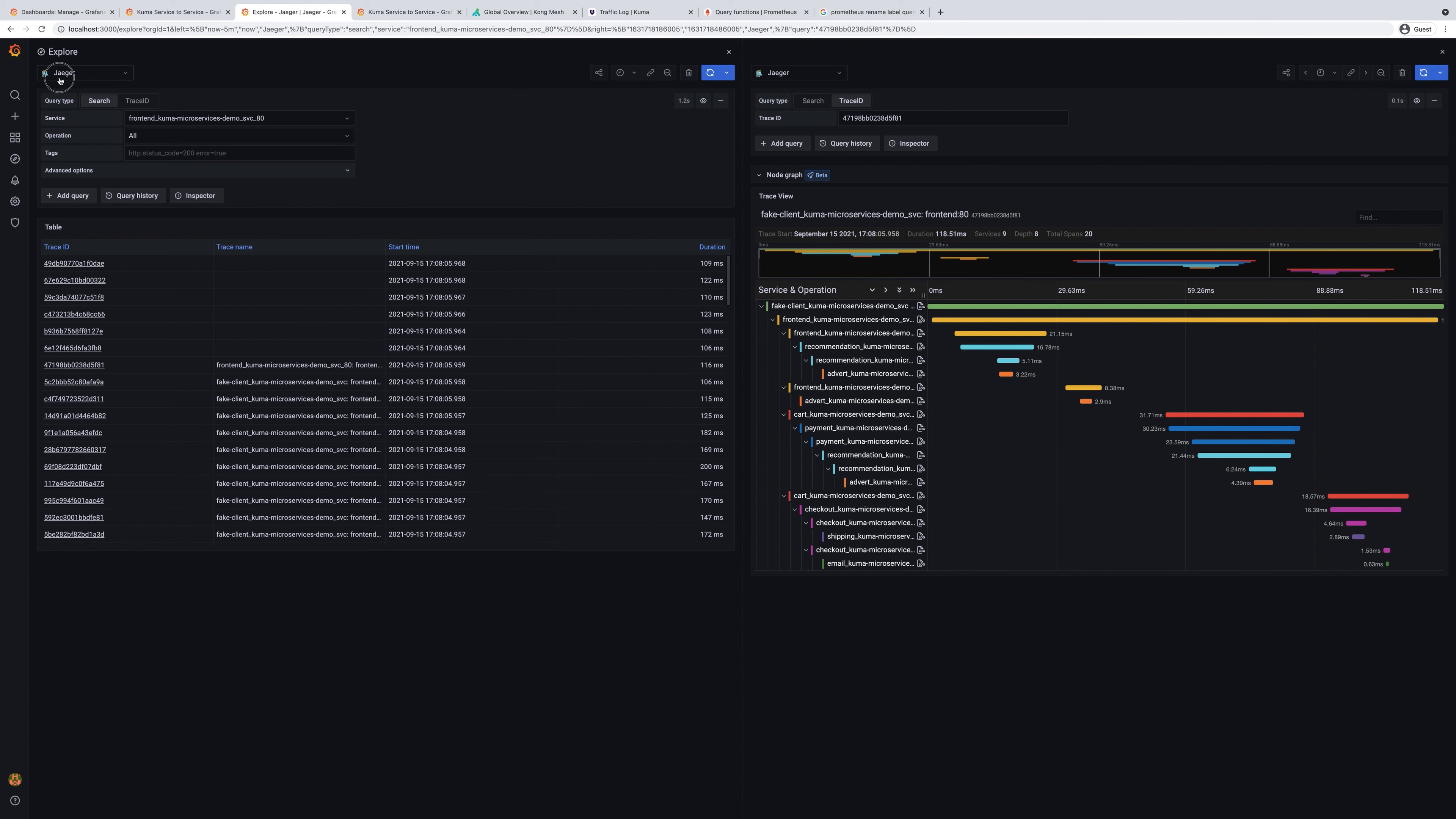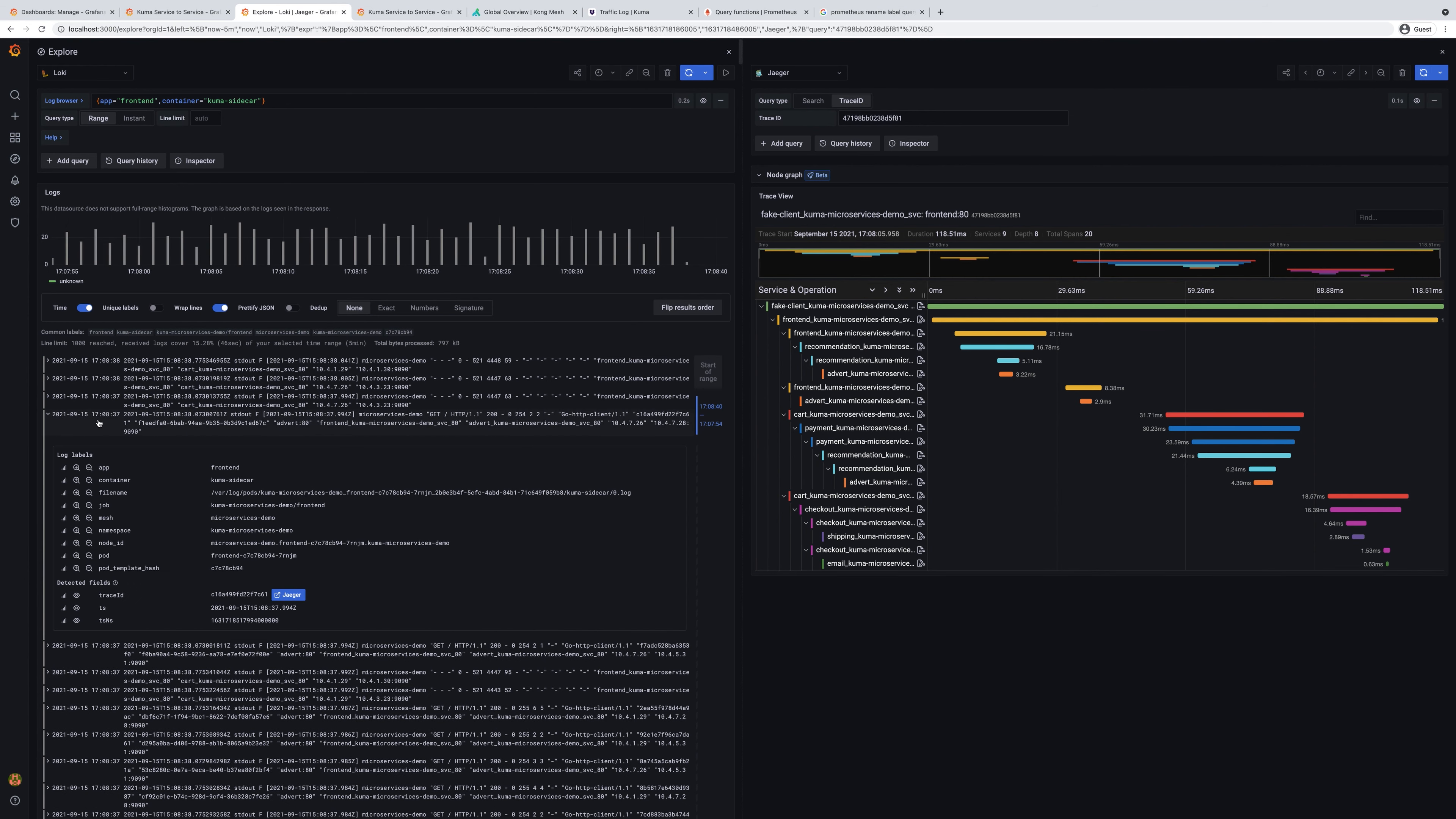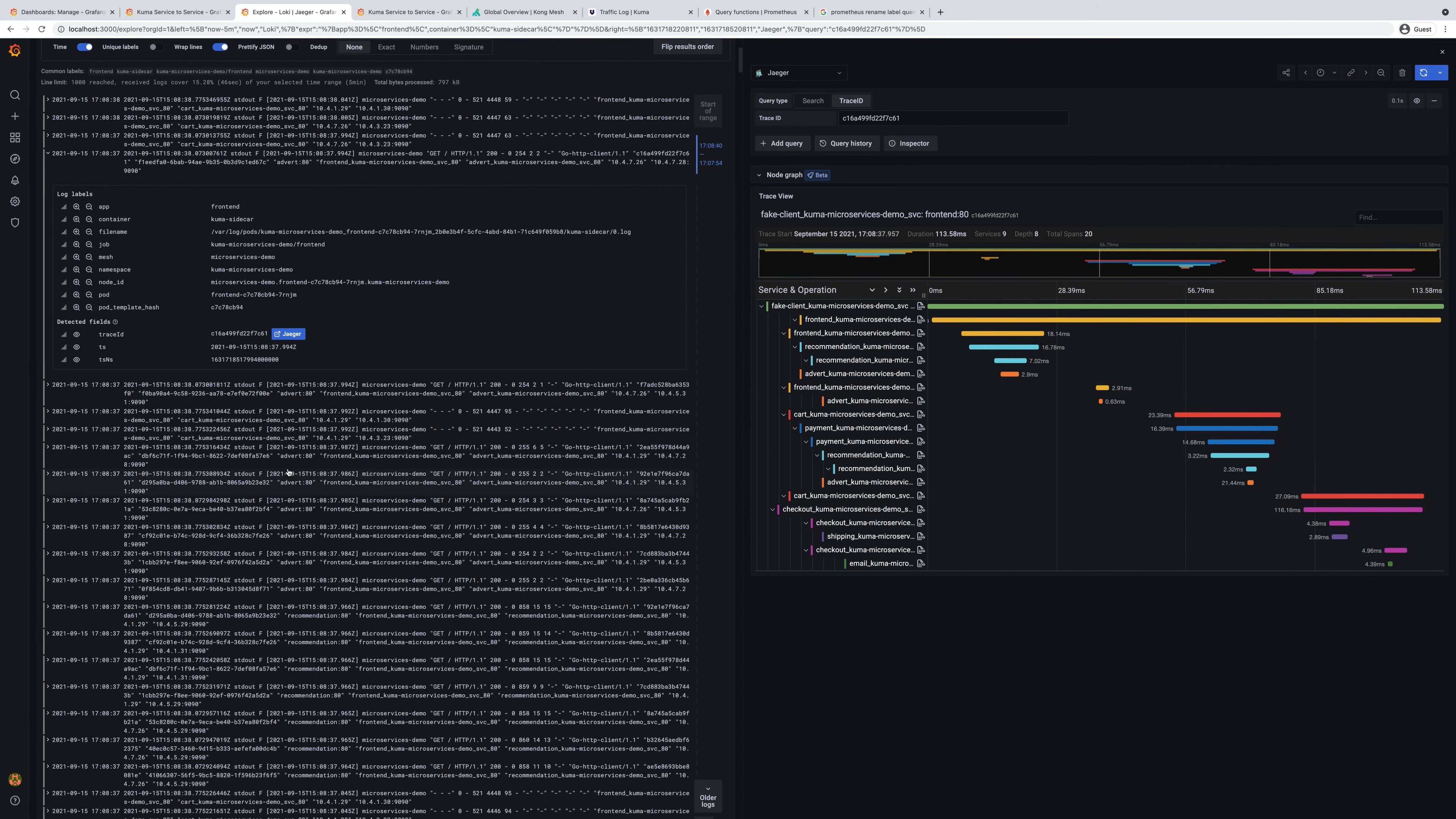We can also see logs from the different services. So let's pick up logs from the front end application. One of the things that we can see here in the logs is from the particular sidecar container that includes Envoy. We can get actual information about traces and we can drill down in the Jaeger panel and see what is going on and how the services are interacting.